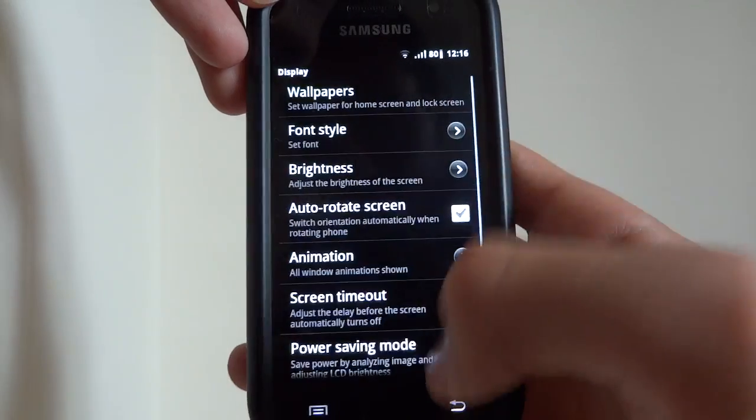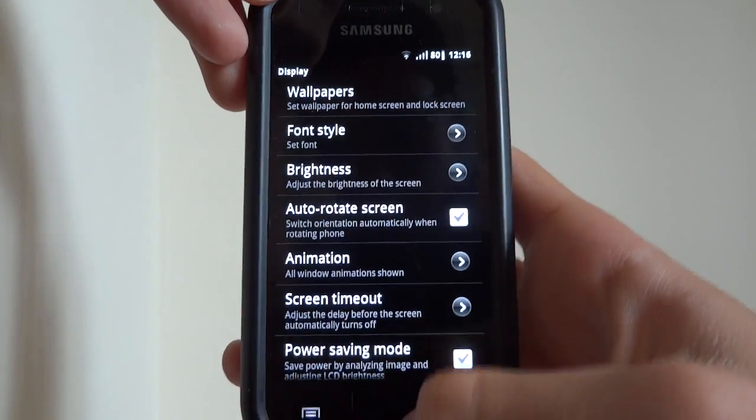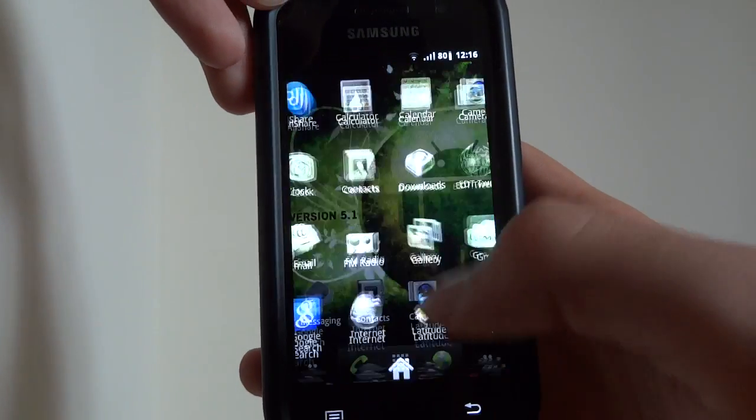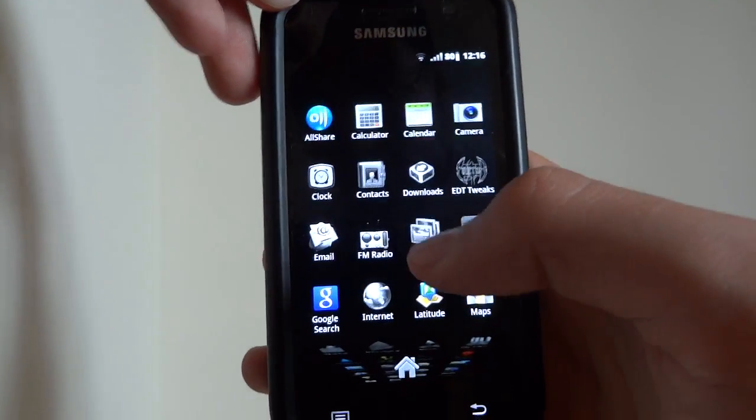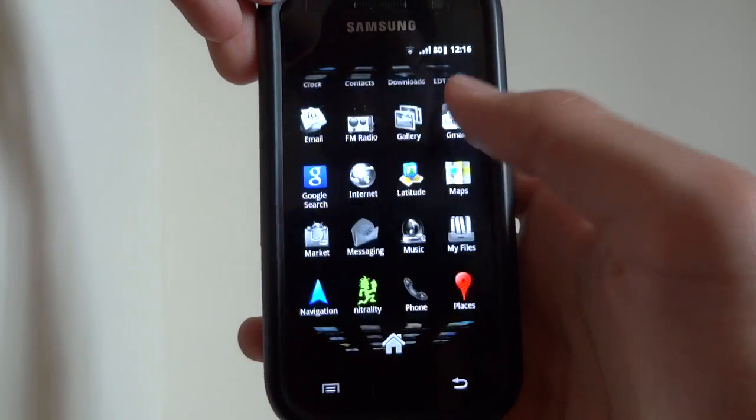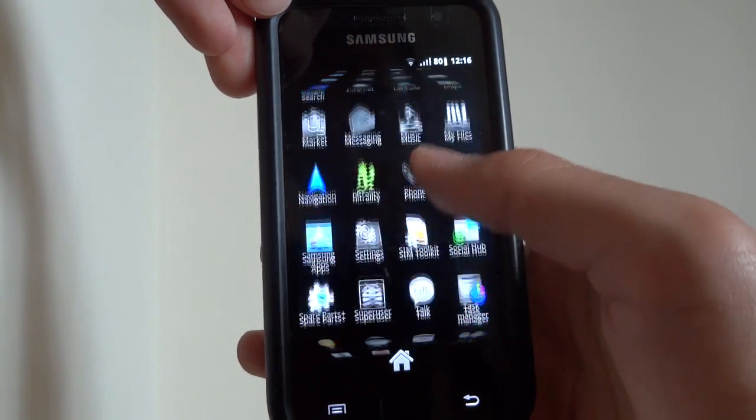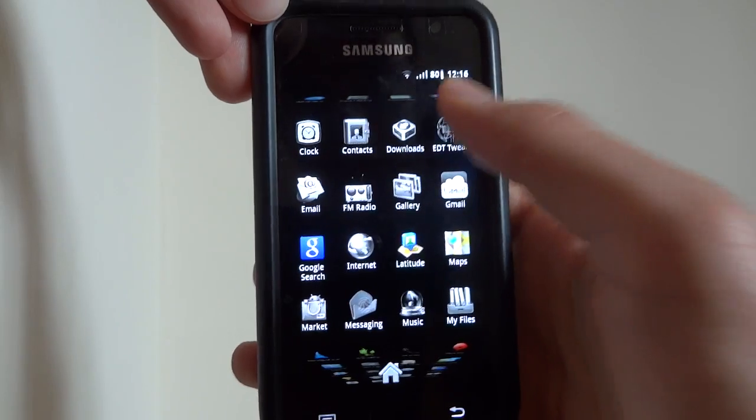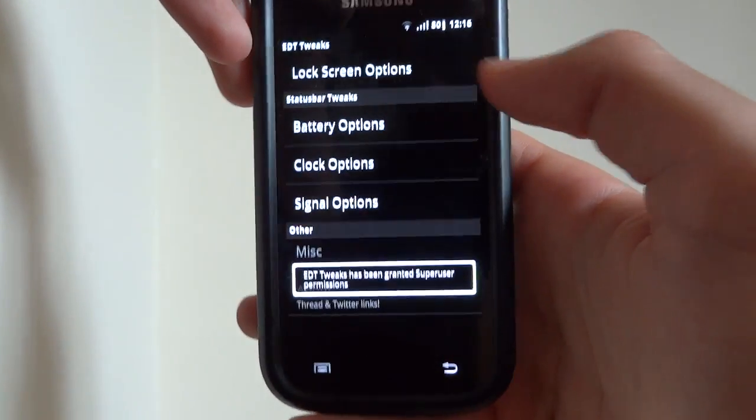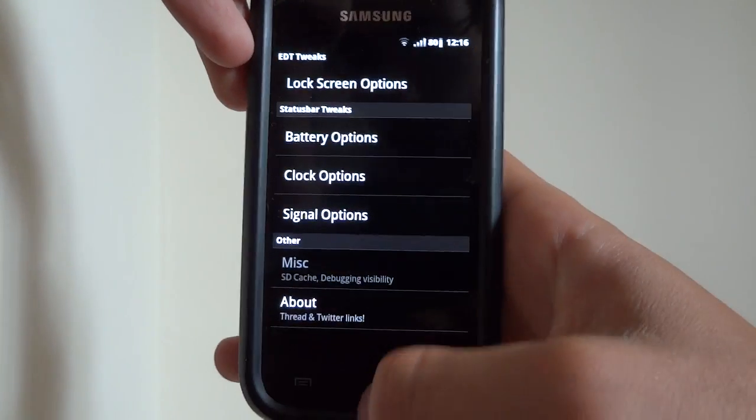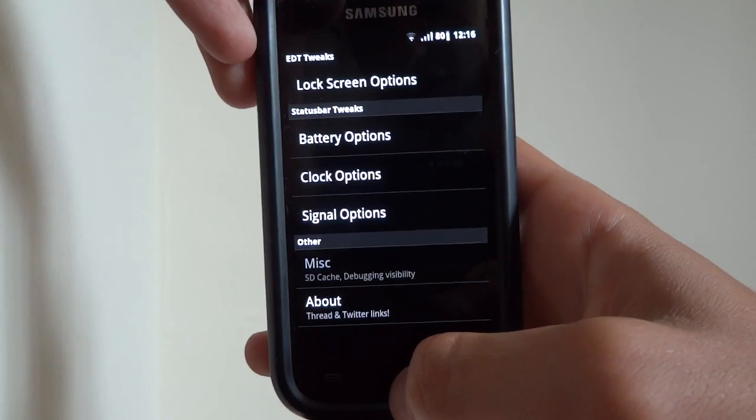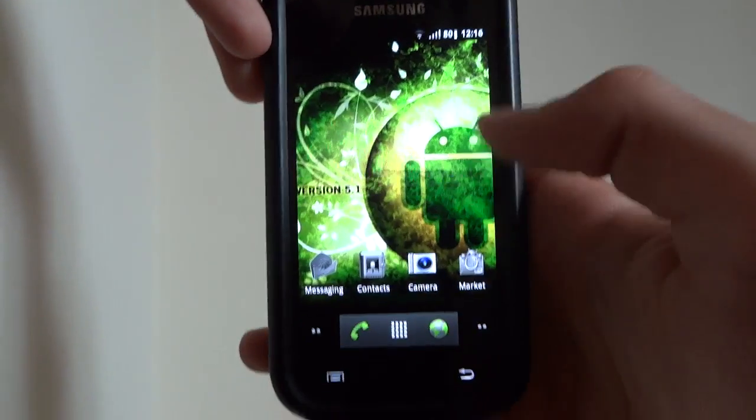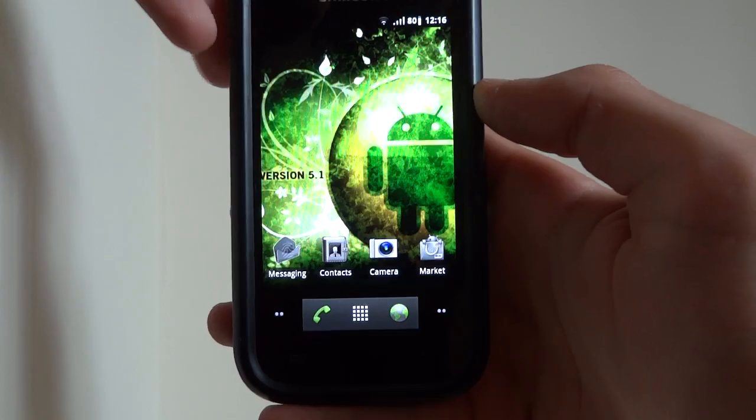That's possible, usually it's from display, but as you can see it's not there. And actually if you look in your app drawer, you will find EDT tweaks. And over here you can change your lock screen options, so that's where to change it. And you can see I'm on the GB launcher, not on the TW launcher.